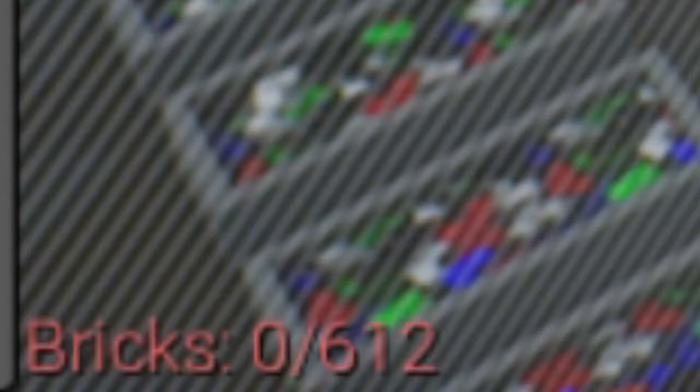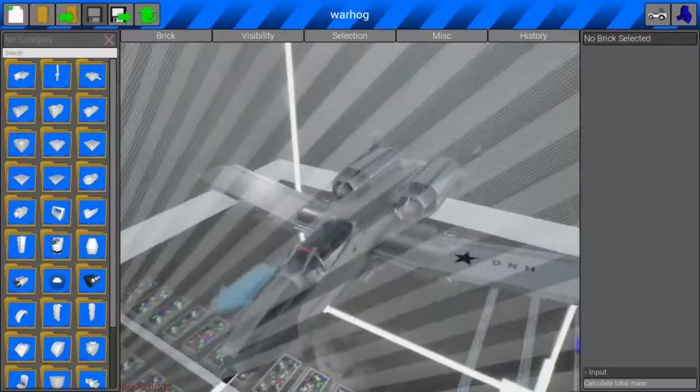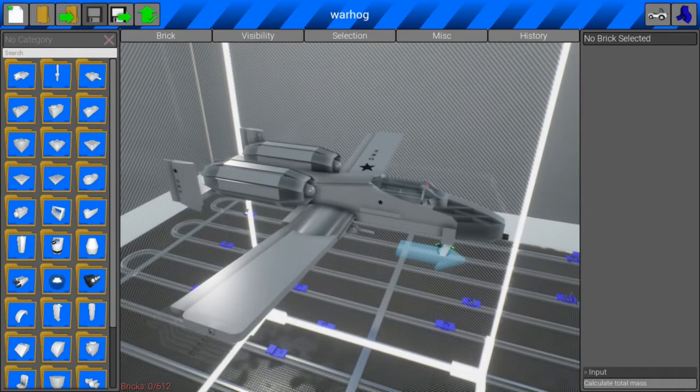As you guys can see, my Warthog is 612 bricks, which is pretty good, to be honest. It could be better, but what can you say? It's a detailed aircraft that's fairly large.